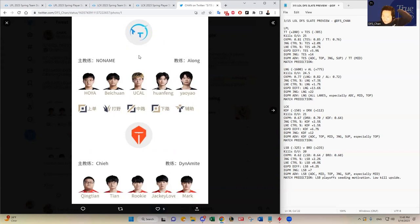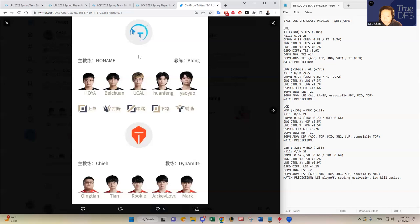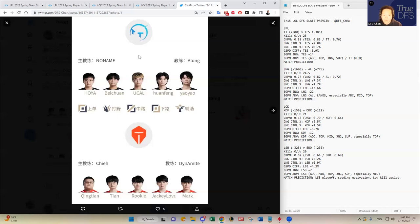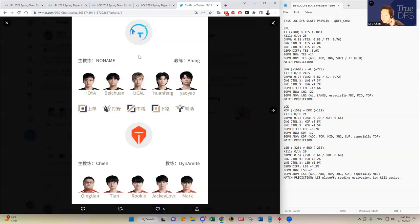And you see the other metrics that I value a lot, jungle control and lane control. It's not that significant compared to what we've seen before. I'm a little worried about the bottom lane between Huan Feng and Yao Yao versus Jackie Love and Mark. I do think Jackie Love and Mark are far, far better than Huan Feng and Yao Yao. But I do think the top half of the matchup poses an interesting matchup there between UCAL versus Rookie, Beichuan versus Tian, and then Houya versus Cheng Tian, who can be quite aggressive in certain laning phases.